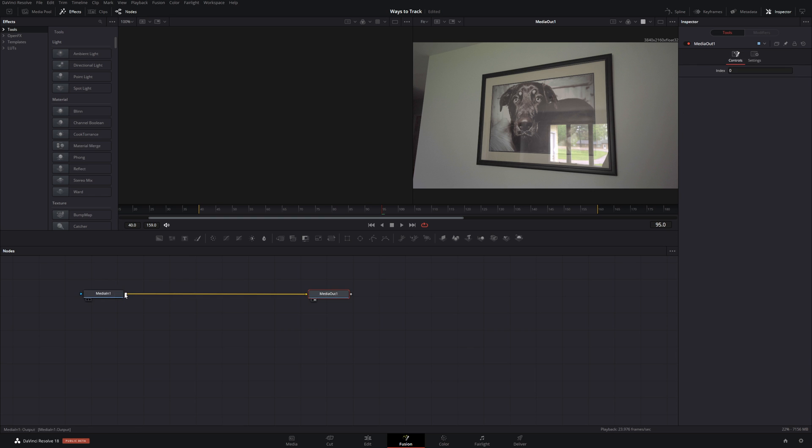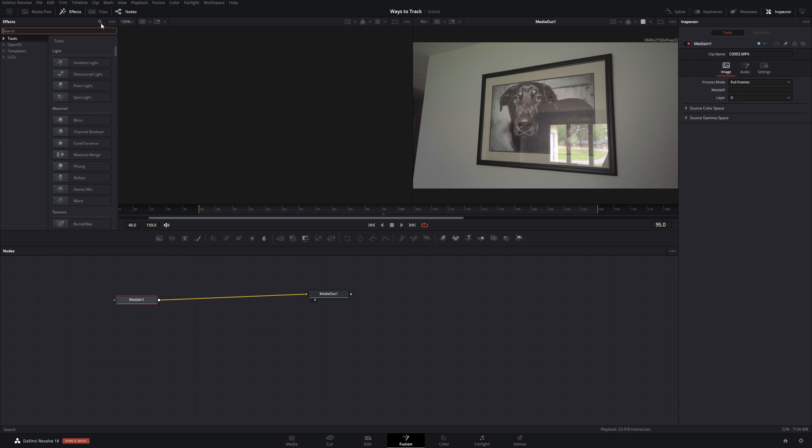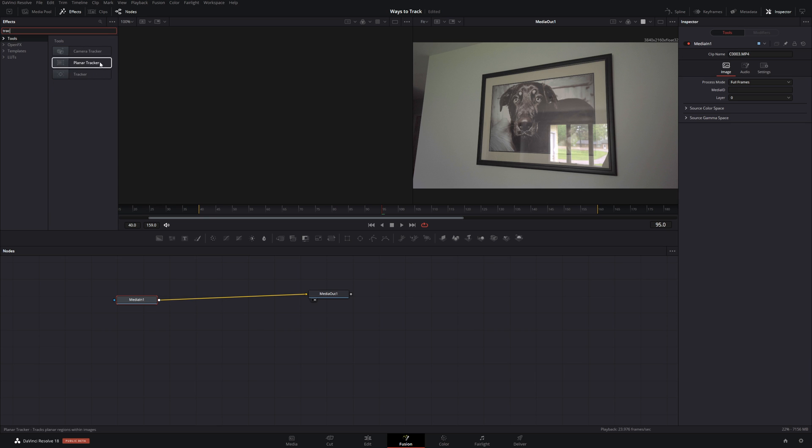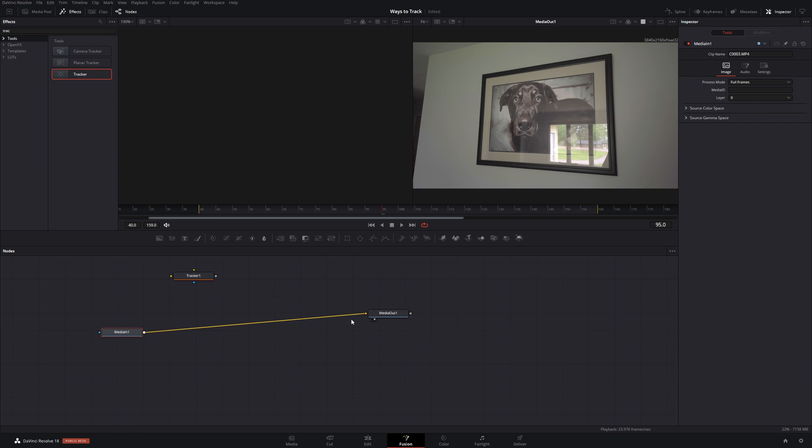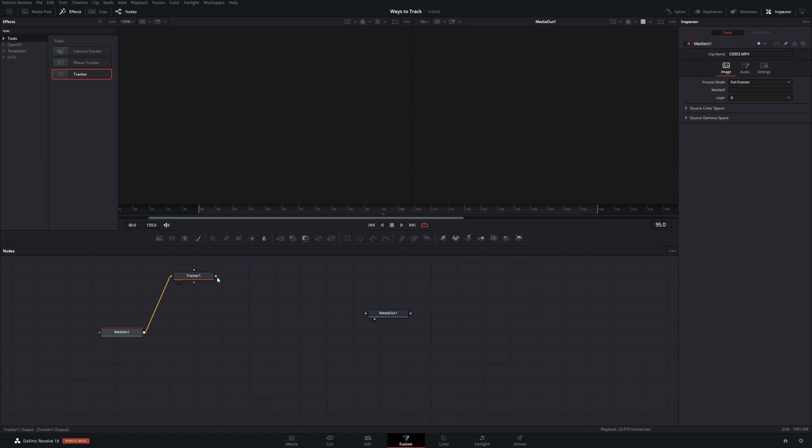Now for the first method we're going to use this simple tracker. We're going to go up here, search, track, tracker. Pull that down.